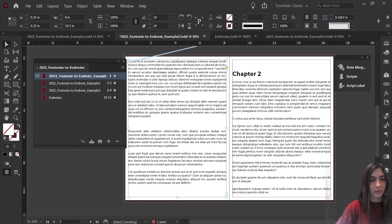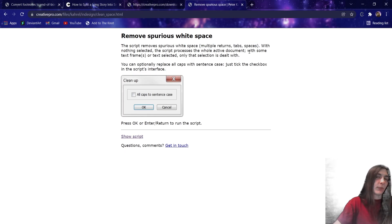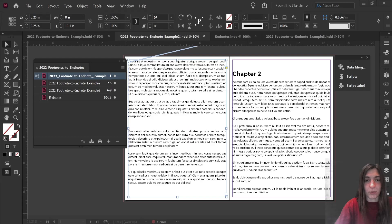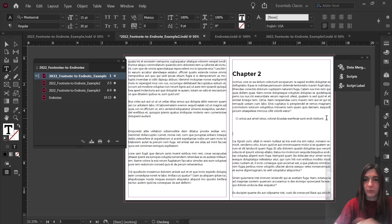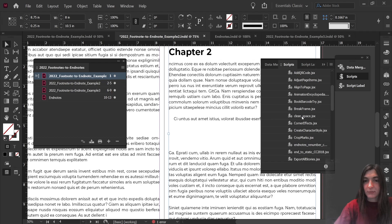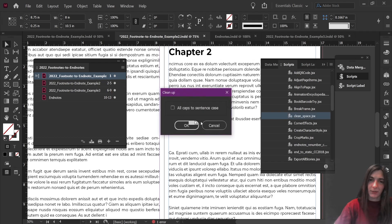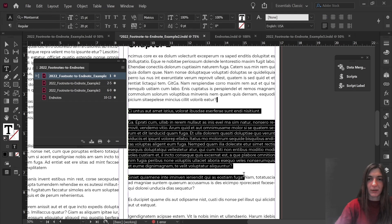And last but not least, I'm going to show off one more script. This one is another one by Karel — very simple. All it does is remove extra white space like returns, tabs, and spaces. This is something that you can clear up with regular grep styles in InDesign, but I find that this script does it easily and all at once. For example, let's say I have some extra spaces, a tab space, some extra spaces, and then multiple returns — this is the kind of formatting you don't want in a professional book. But if I run this script called Clean Space and double-click on it, it does have an option to remove all caps and make them sentence case, but I don't need that right now. I'll hit OK, and it magically removes all of those extra spaces and tabs. Now everything's all nice and cleaned up.